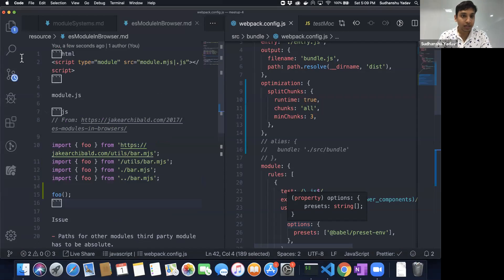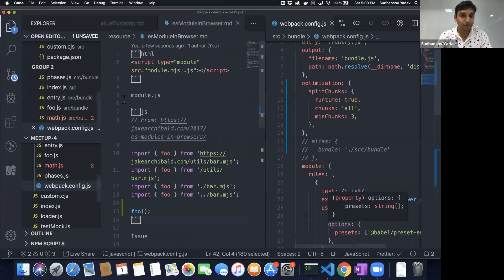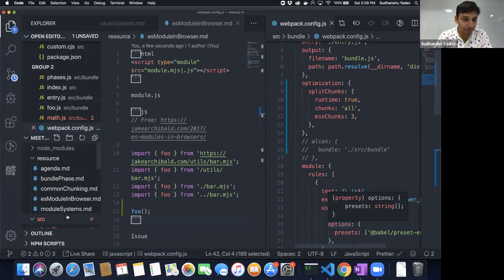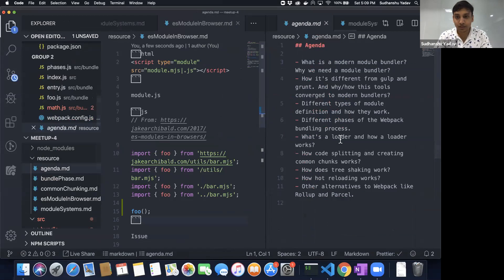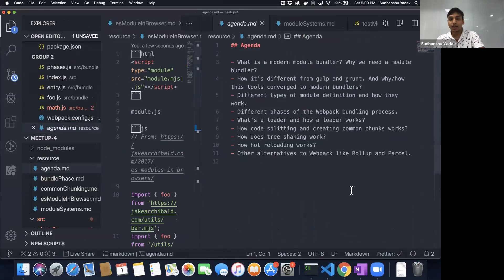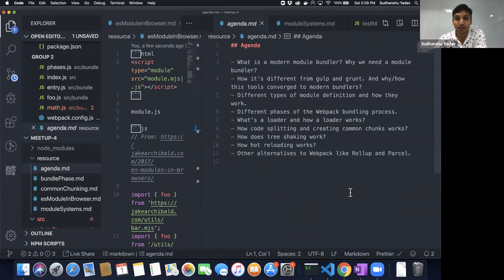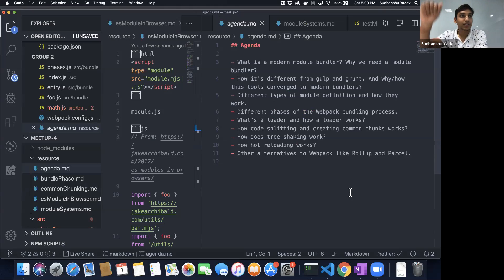We'll start with the agenda. The first thing is: what is a modern module bundler, why do we need one, and why wasn't the older way of using a script tag enough?